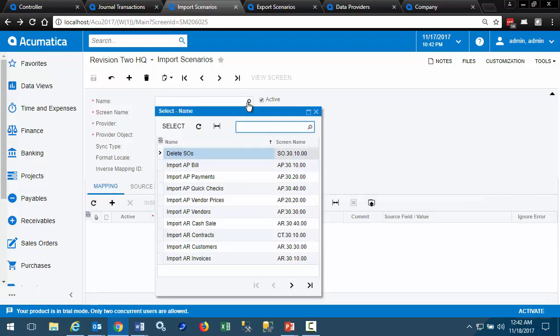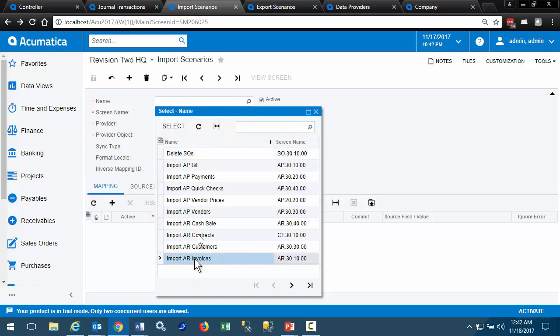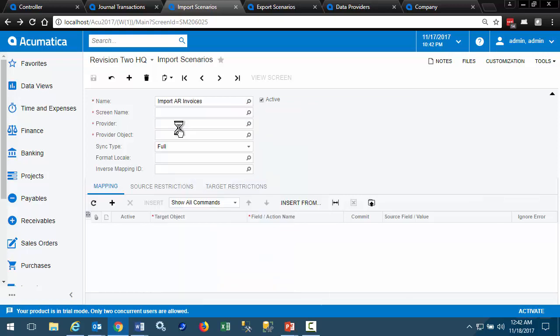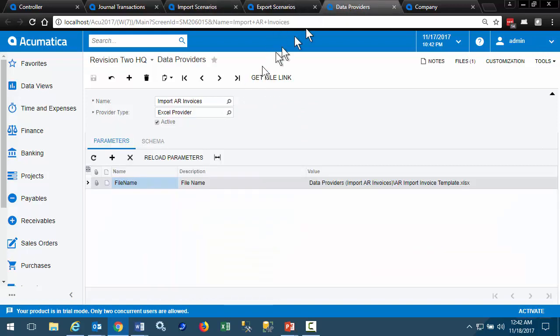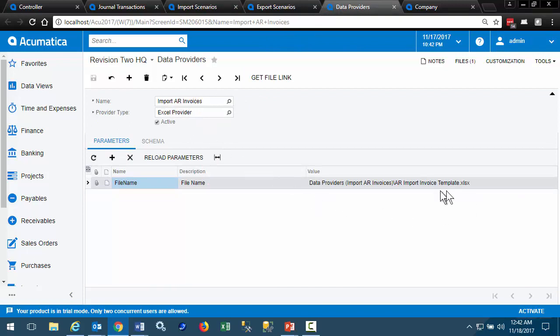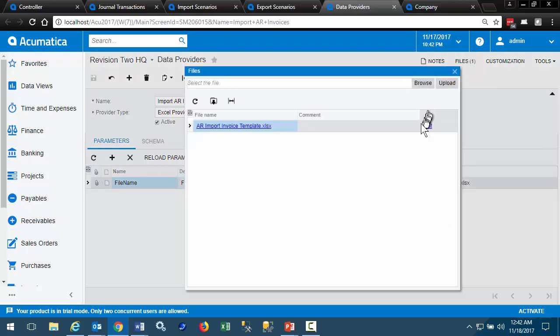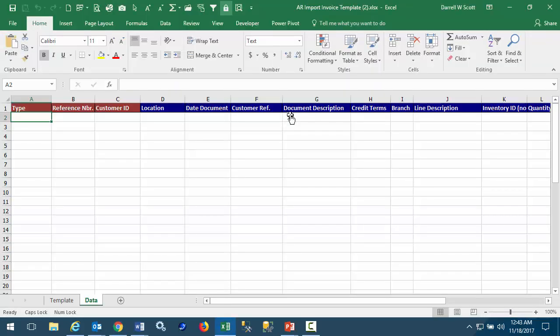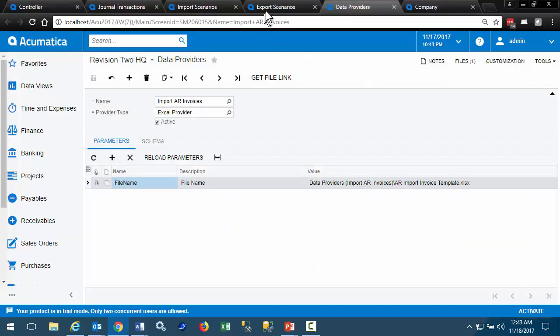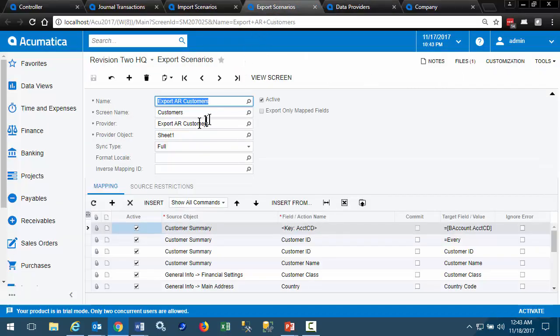You can see some of them here. We look at the AR invoices import scenario, and it has a data provider. That data provider, import AR invoices, is an Excel provider. You can see that it's mapped to an Excel spreadsheet here, and the file template is available as a reference to create your own data import.